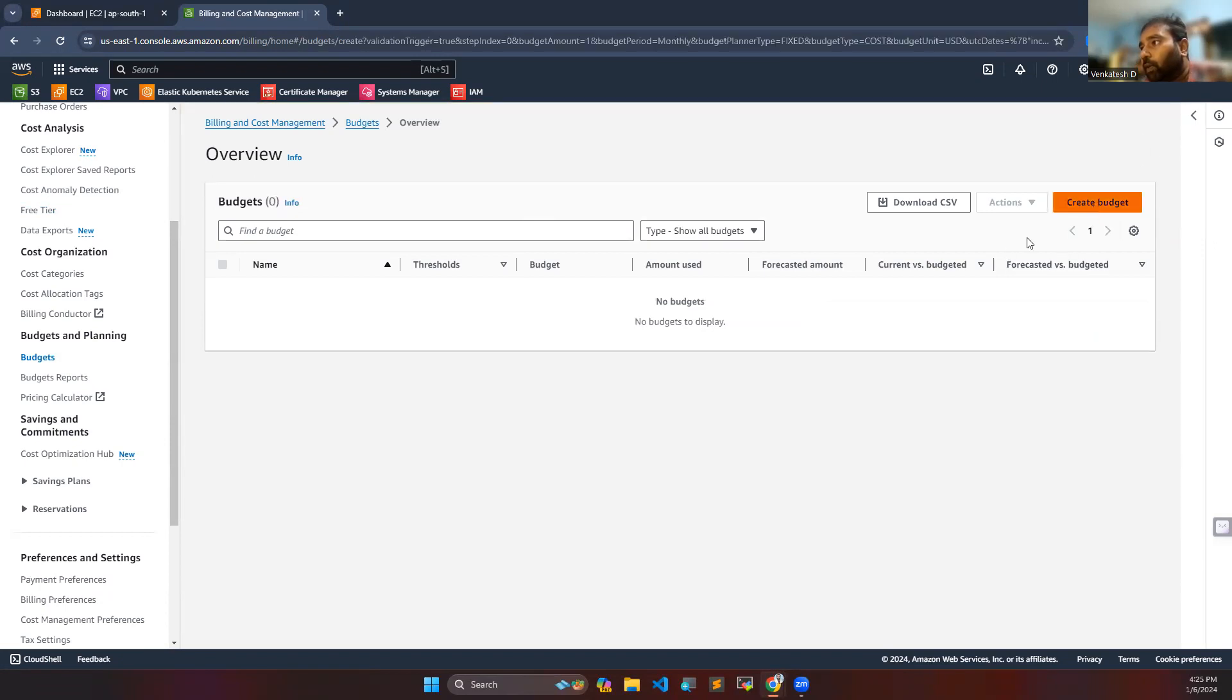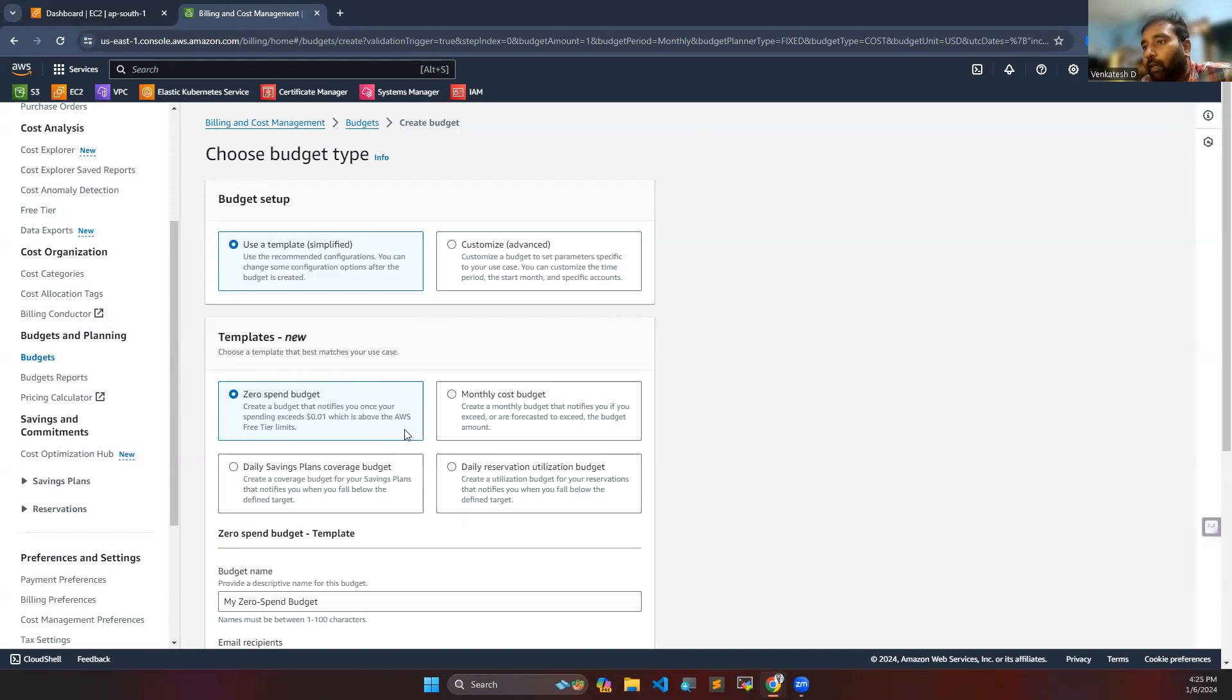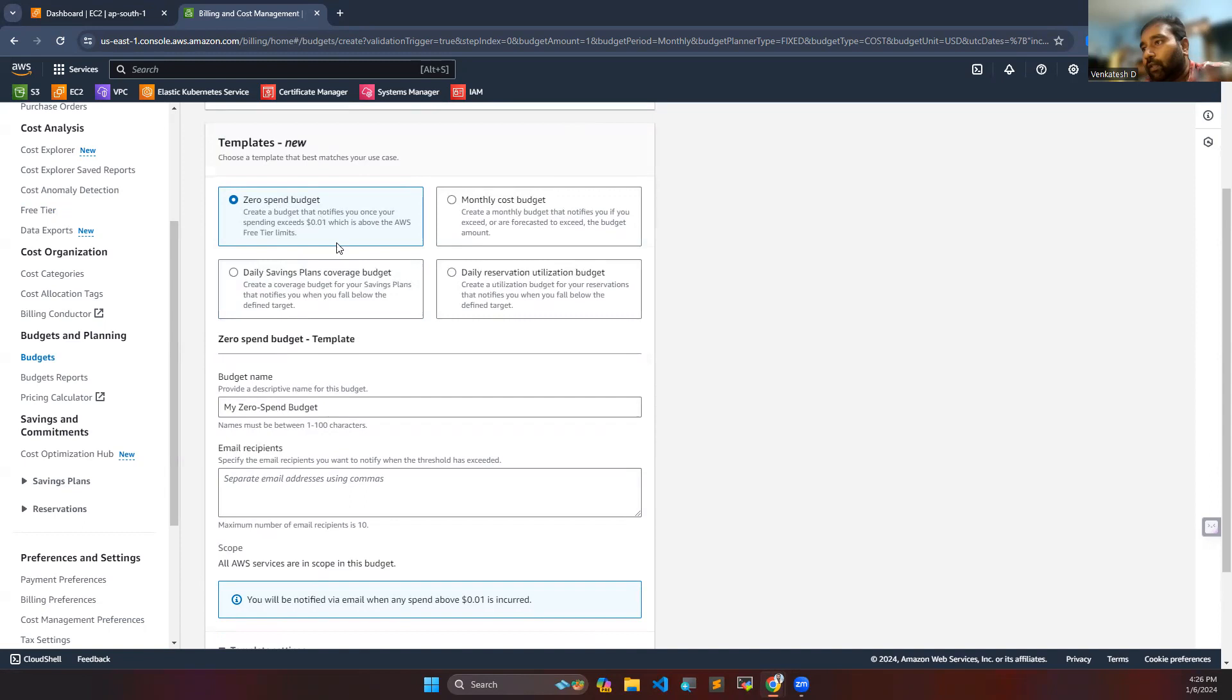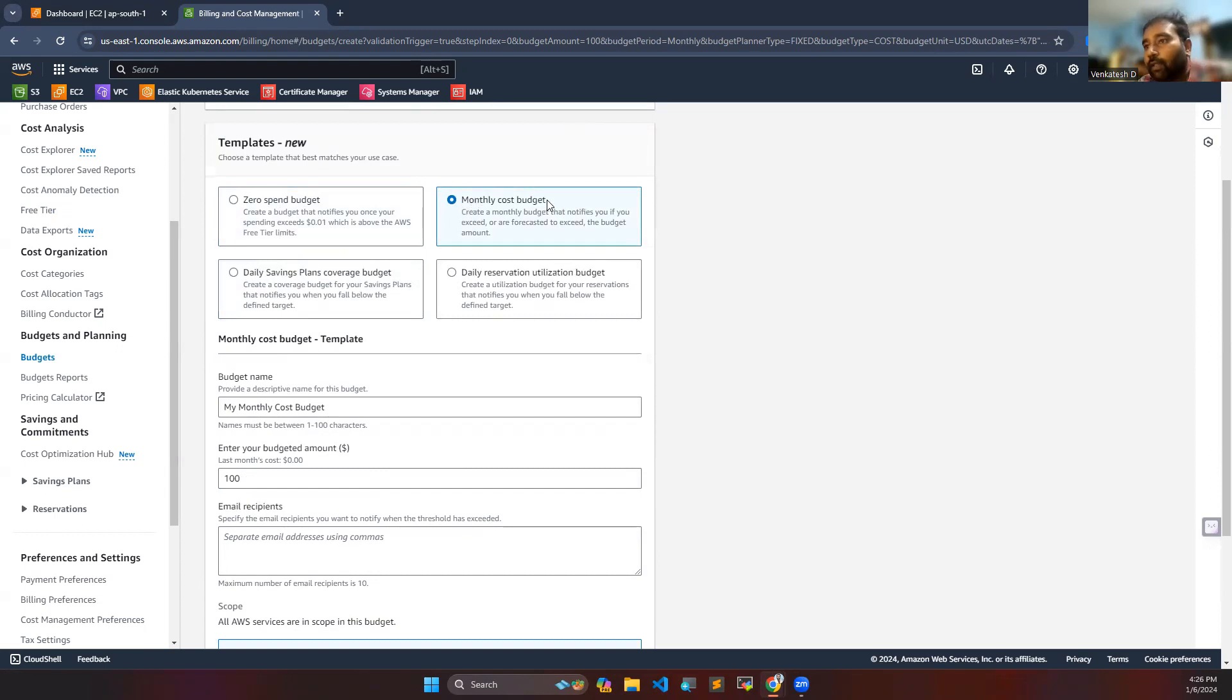You can go to create budget and use a template which is recommended. If you want to create a zero spend budget that notifies you once your spend exceeds 0.01 dollar. This is not required for us because we will get some more cost. You can go to monthly cost budget.